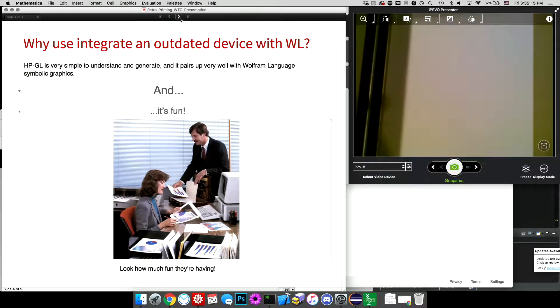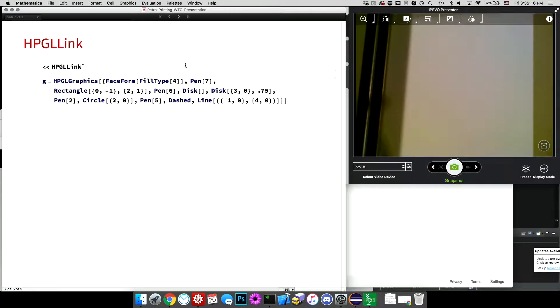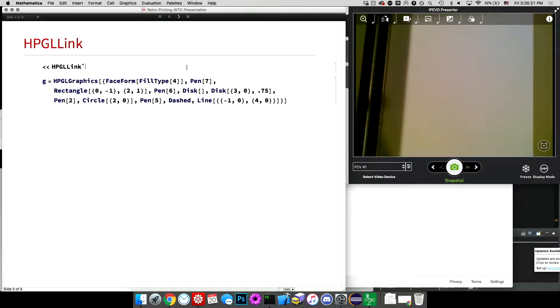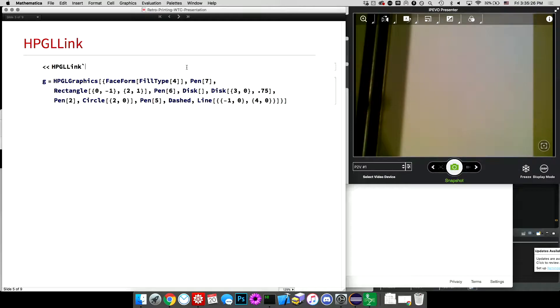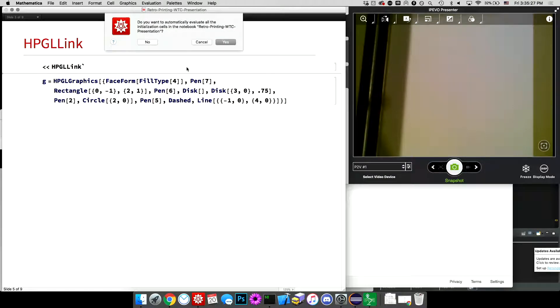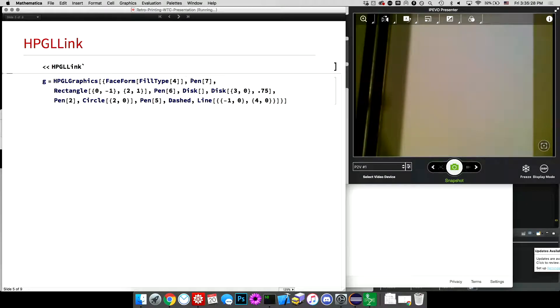So a quick demo of HPGL link, the Wolfram Language package I wrote that converts Wolfram Language's symbolic graphics directives and primitives into HPGL. So I'll load that.